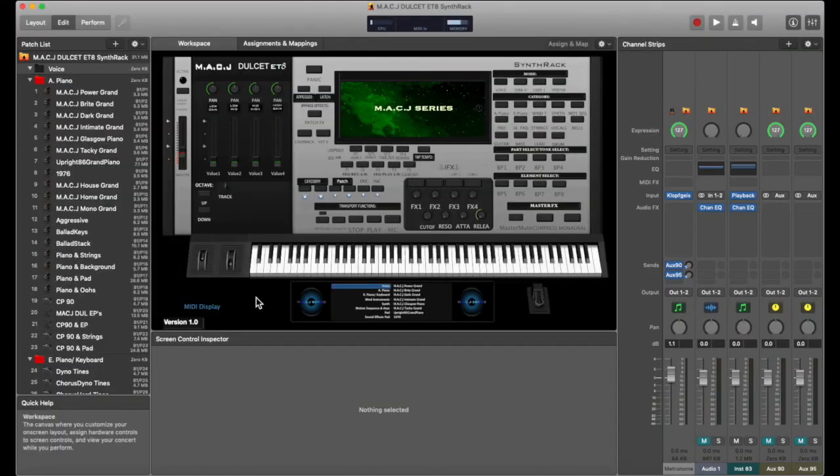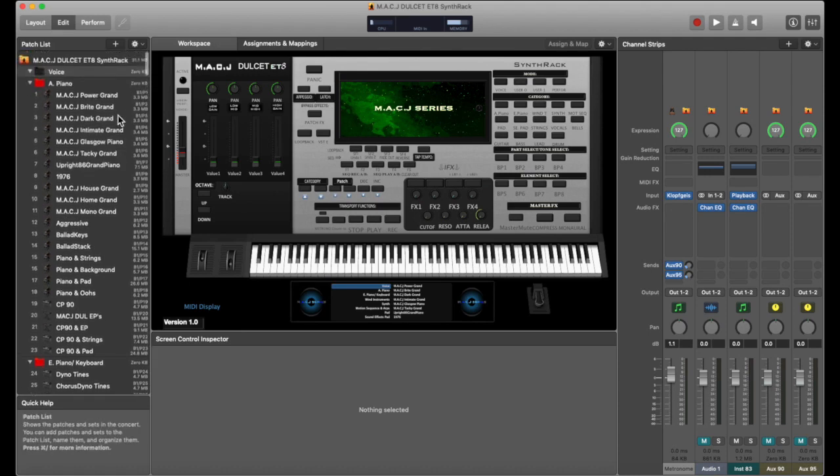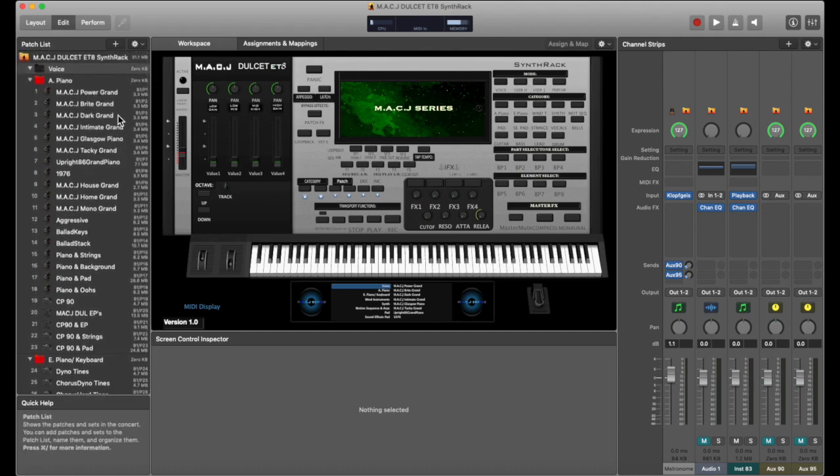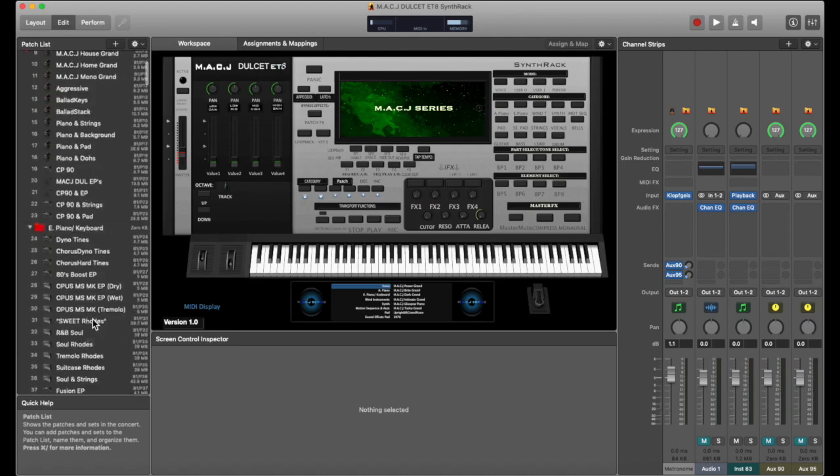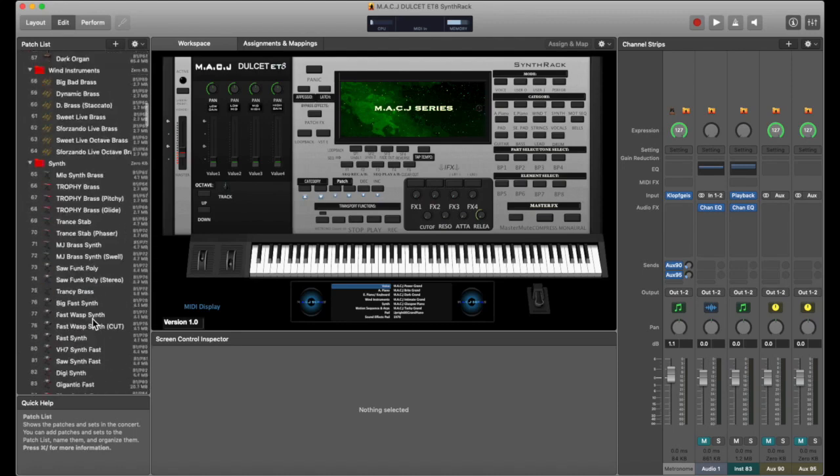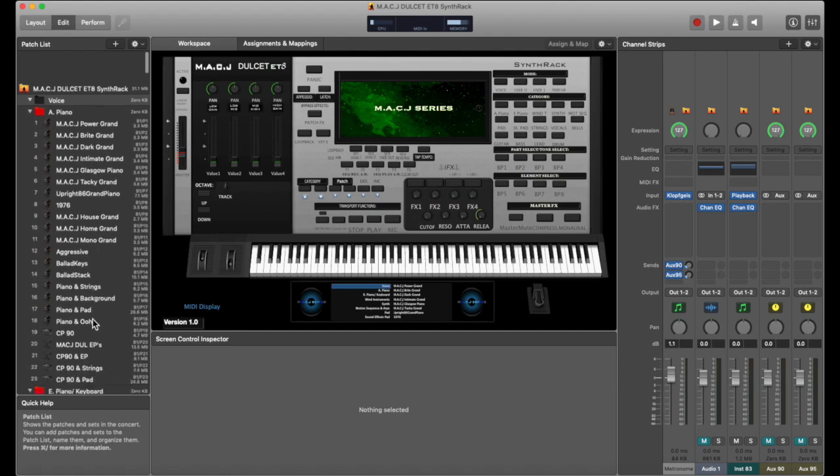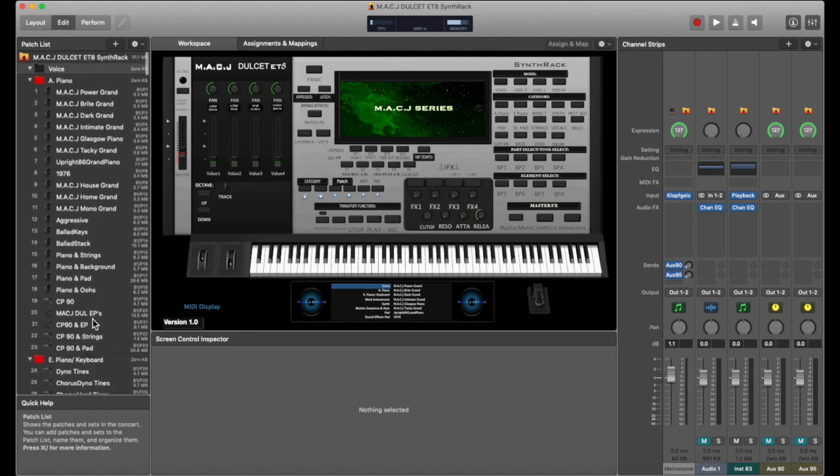In this tutorial I'm going to be using one of MSCJ series products, the DOSET ET8, which is a main stage template. All I'm going to do is layer a few simple sounds: piano, roads, strings, and so on. We're just going to do one patch, so without further ado let's get into it.